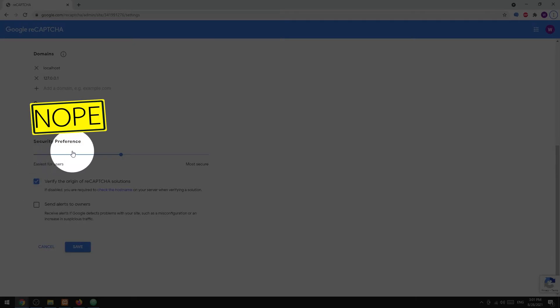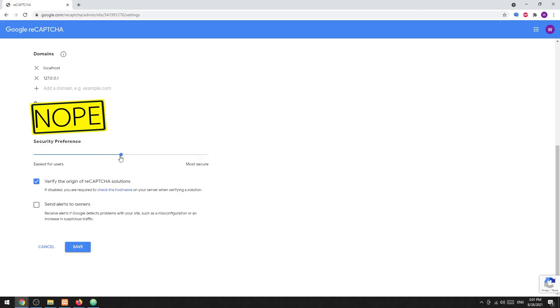Lastly, you can also set the security level here where users will get a harder captcha challenge.